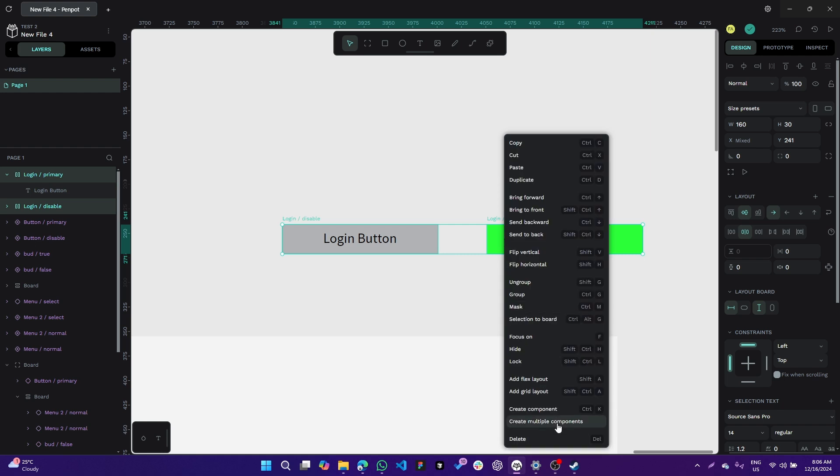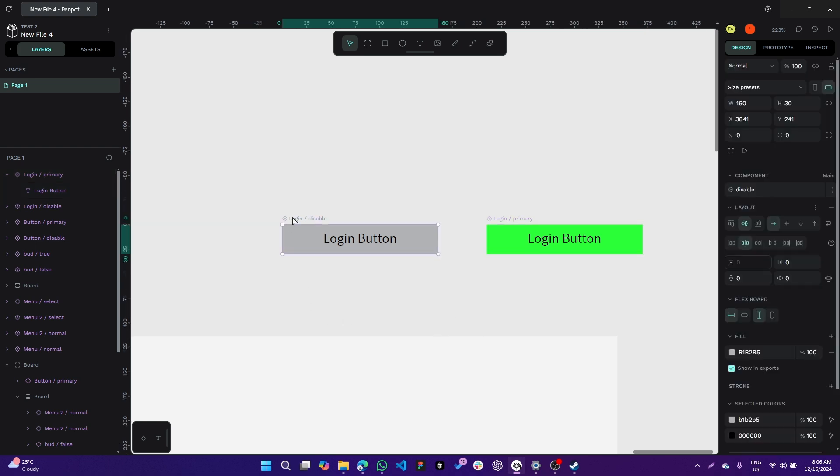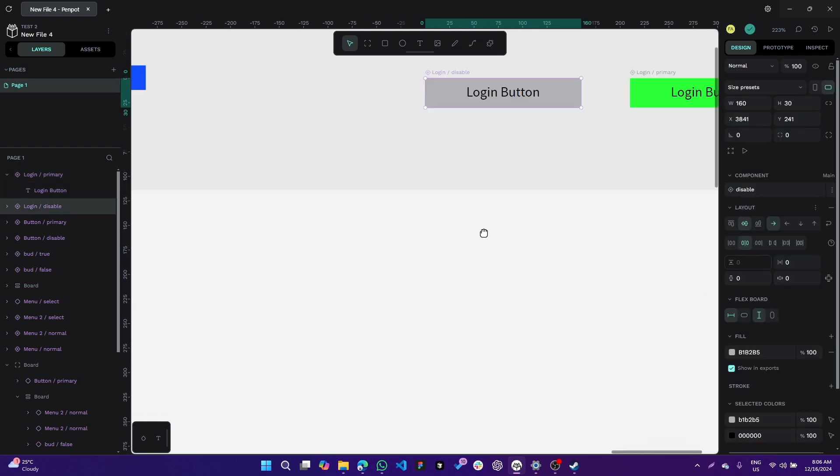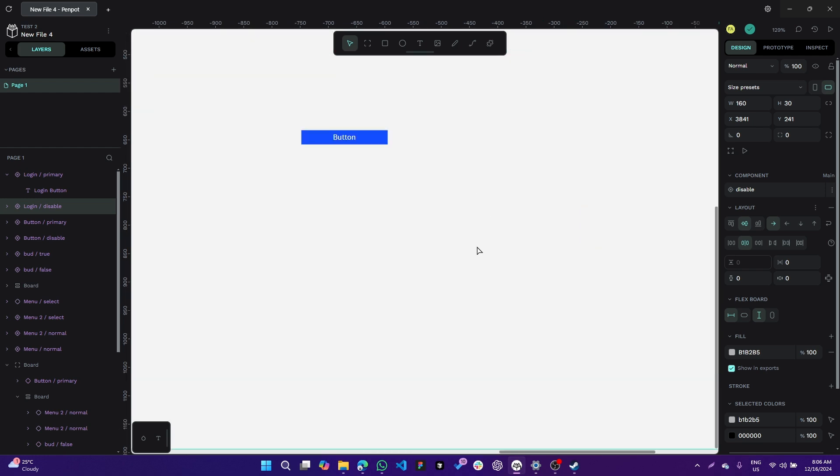Right-click and create multiple component. Now we can put this button in our design.